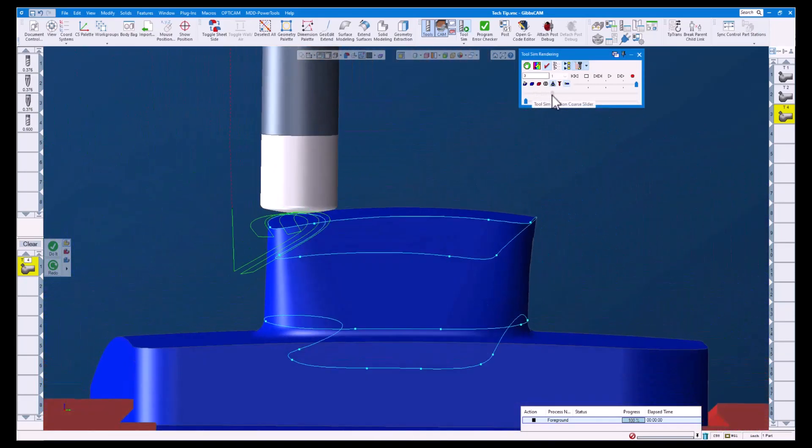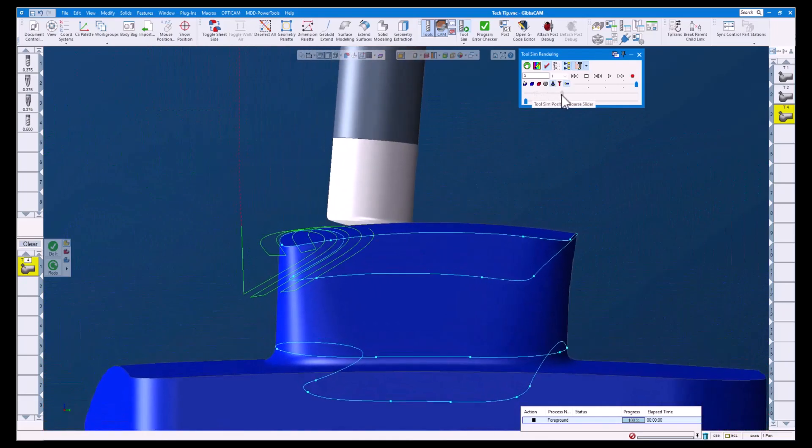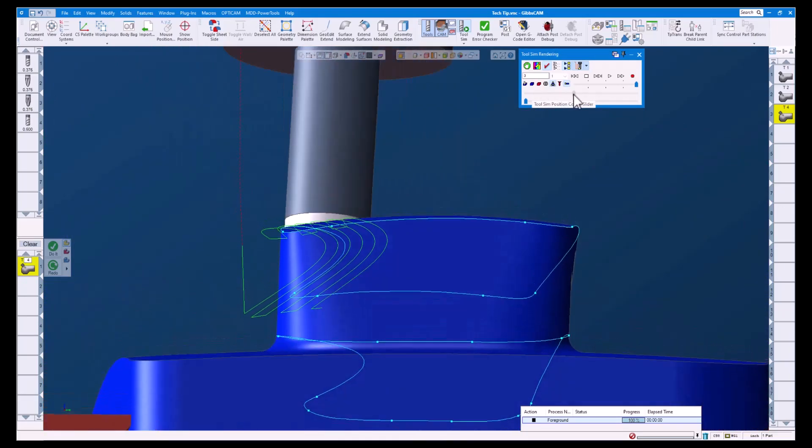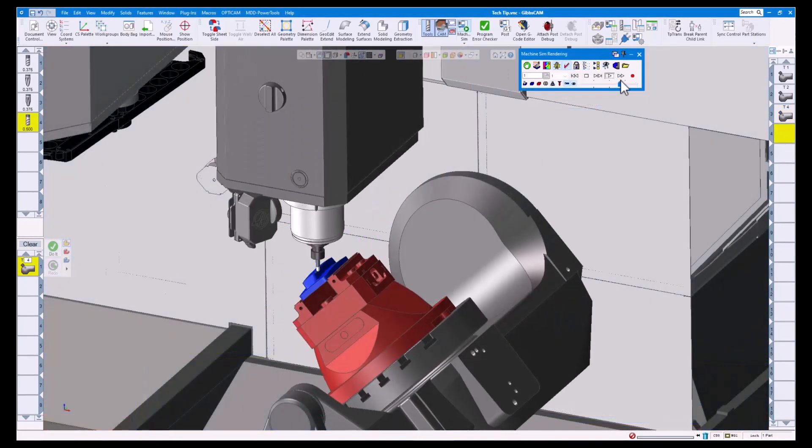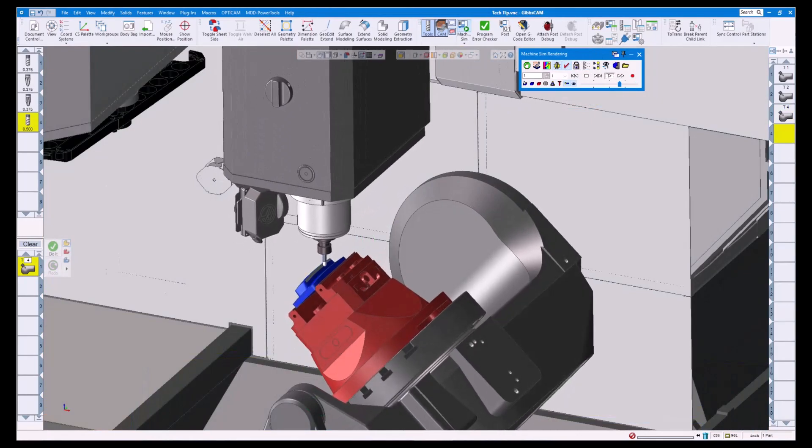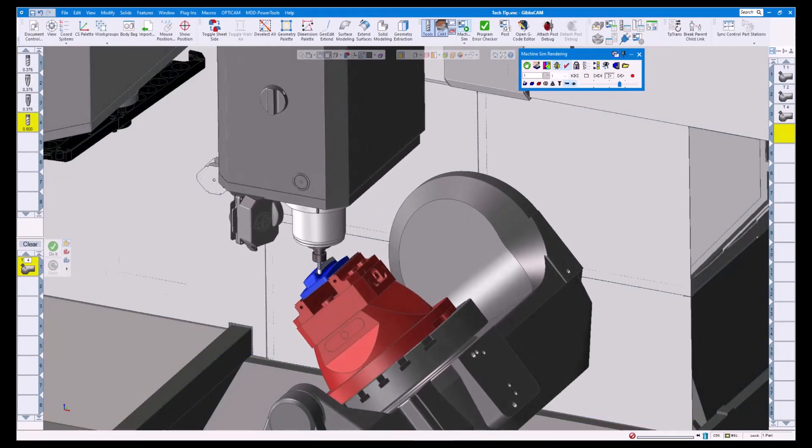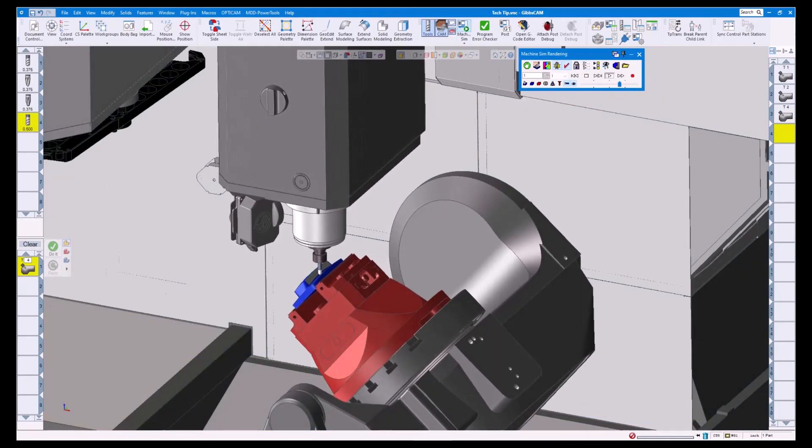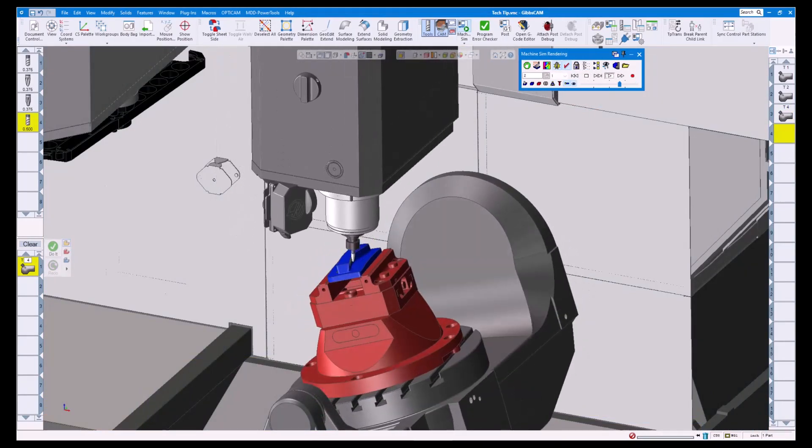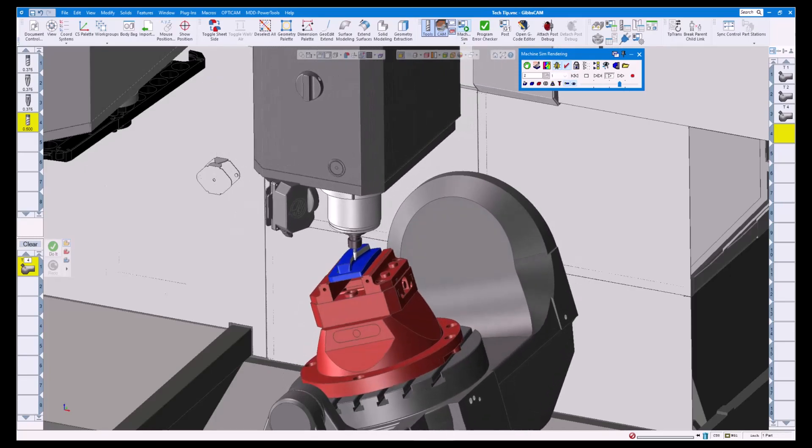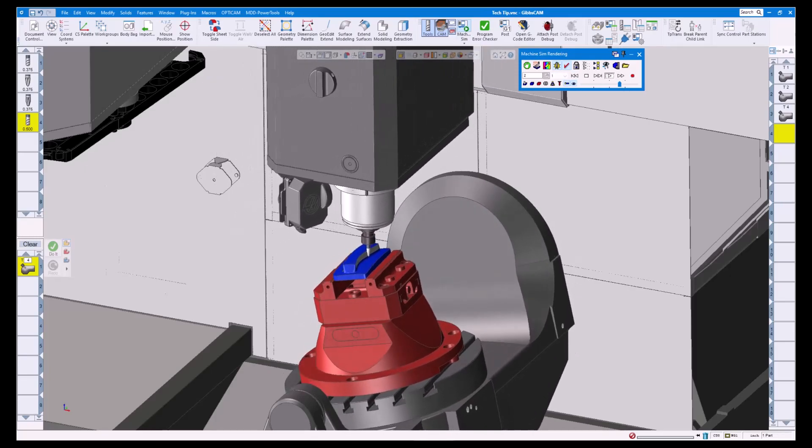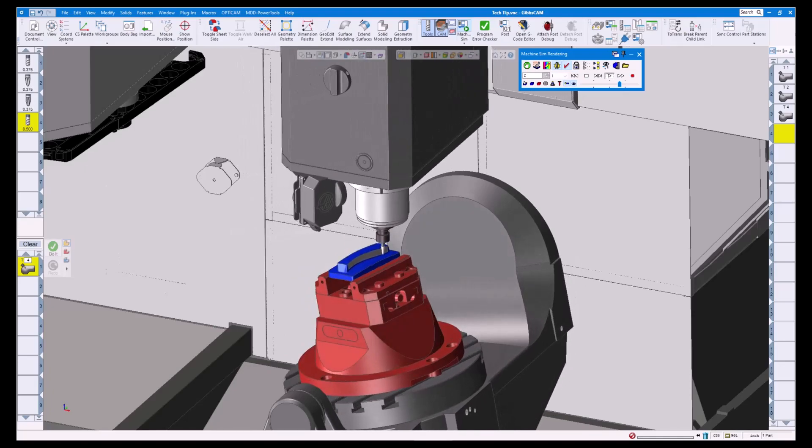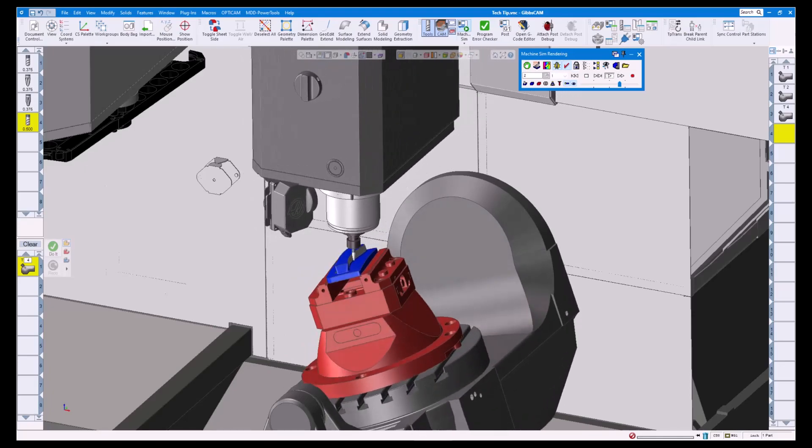And there we have it. Contact point is yet another example of how easy and powerful GibbsCam is when it comes to multi-axis programming. If you would like to know more about the contact point option or 5-axis, please reach out to your local GibbsCam reseller.